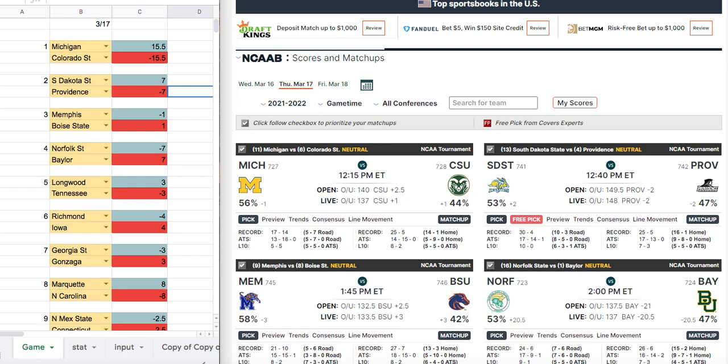Good morning, everybody. MG here. MG Covers bringing you a brand new sports handicapping video. The title of this video is March Madness Preview for March the 17th, 2022.